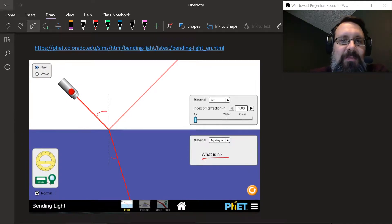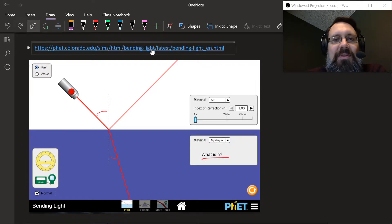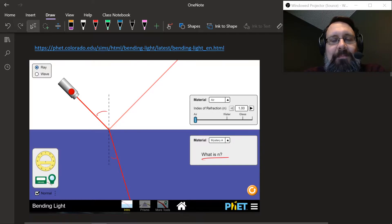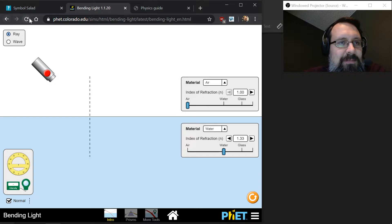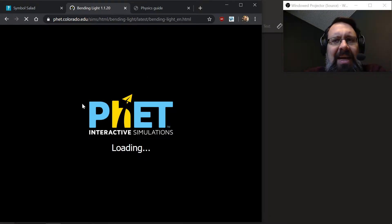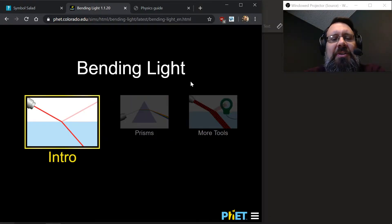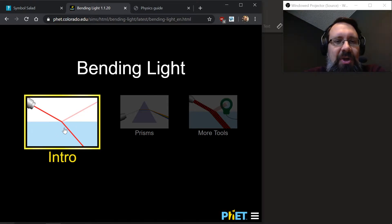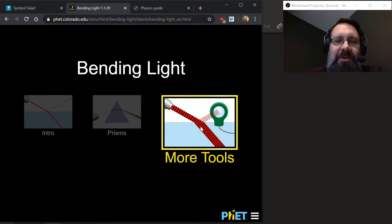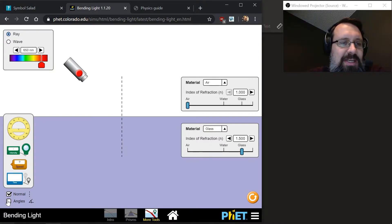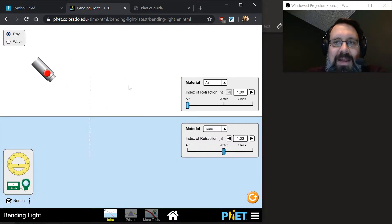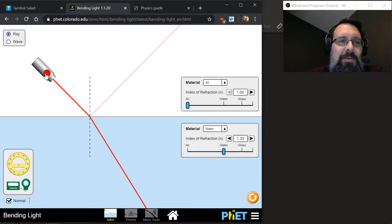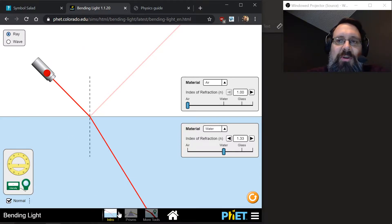Please make sure that you've pulled up this simulation — I linked it in the chat — because we're going to be using it today. When you first load up the simulator, it's going to ask you to choose between three different simulations. The one that we want to use is the intro. The other simulation is cheating because it lets you actually view the angle. We want to have to actually estimate the angles so that we can have uncertainties. So make sure you choose the intro version.